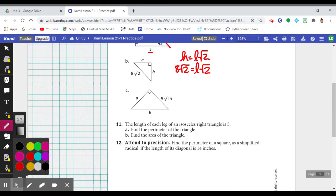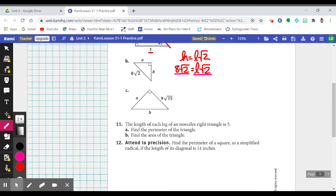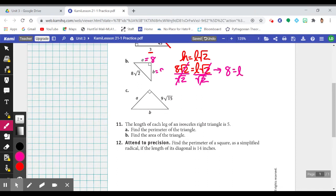Let me show you the math actually happening here. If we divide both sides by the square root of 2 — because we're trying to solve for L, the length of our legs — the square root of 2 divided by itself becomes 1, so it gives us 1L. Over here, the same thing happens: square root of 2 divided by itself becomes 1. Therefore, 8 is the length of our leg — so A is 8 and B is 8.